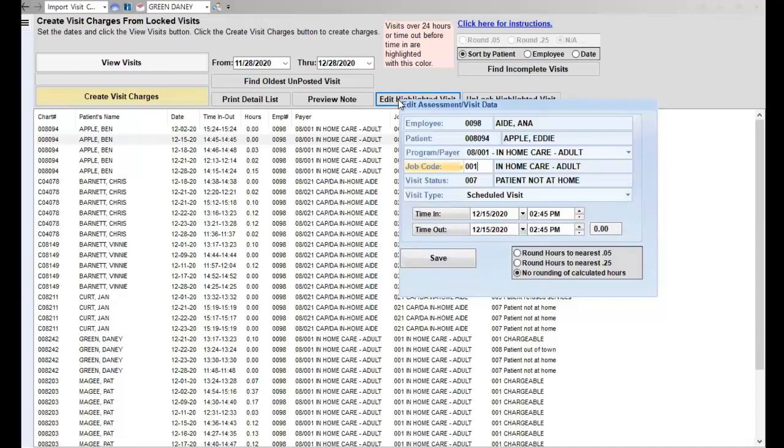Some of the things that you may want to change depending on what happened would be the employee, the patient, the program and payer, the job code, the visit status, the visit type, or so on.